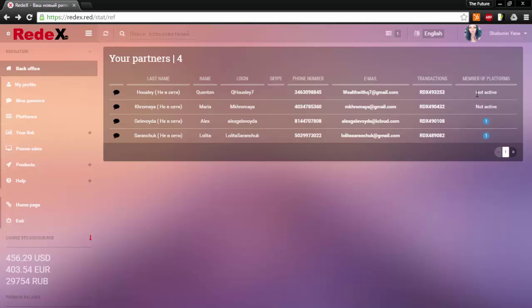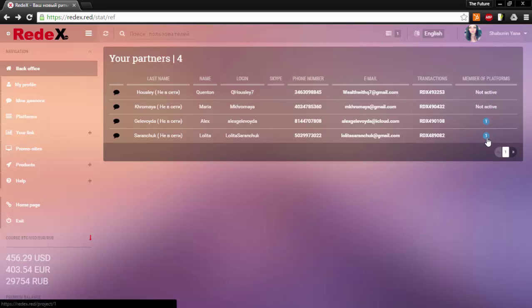As you can see here, several members are in the non-active category, which means that they have not purchased any of the platforms. The number one you see here means that these two members have purchased into the first platform.